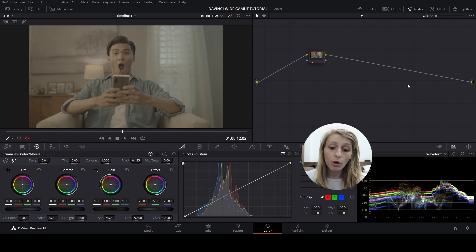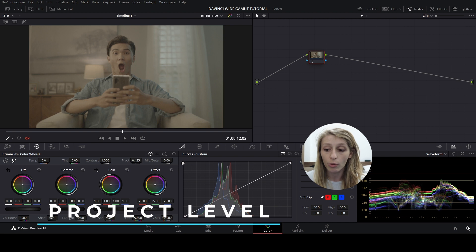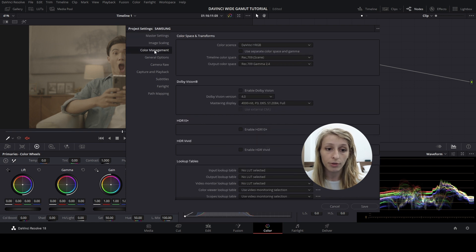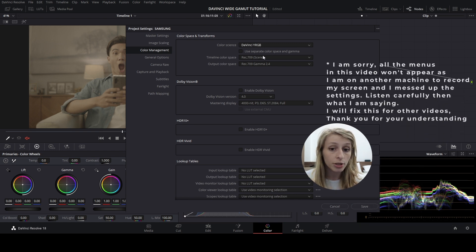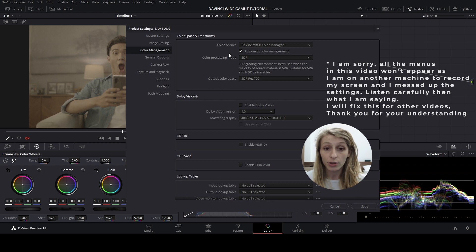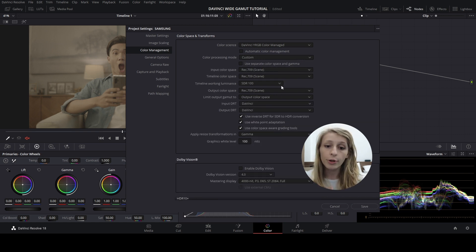For the first method — the project level — you're going to go to your project settings, and go to Color Management. To use DaVinci Wide Gamut, you're going to switch to DaVinci YRGB Color Managed. As we saw in the beginner tips video on color management, you can uncheck automatic color management and go to Custom, which gives you all the features for a perfect color-managed workflow.